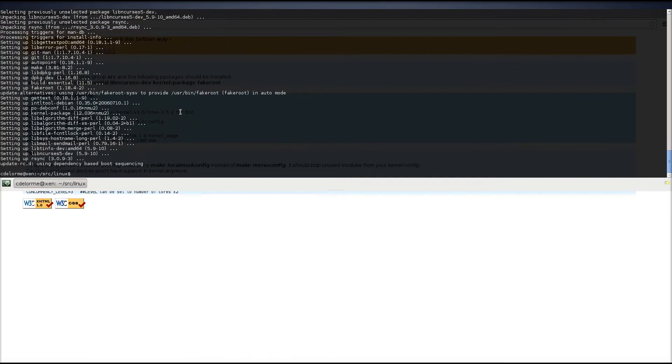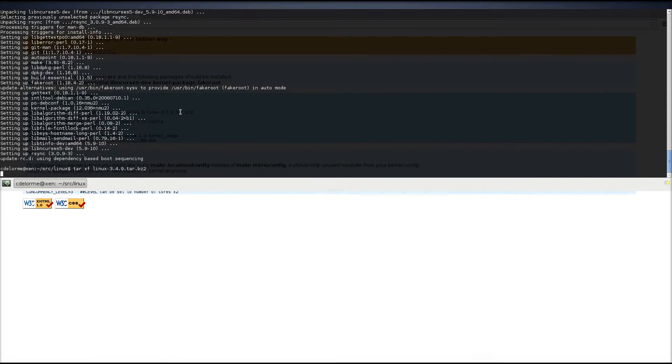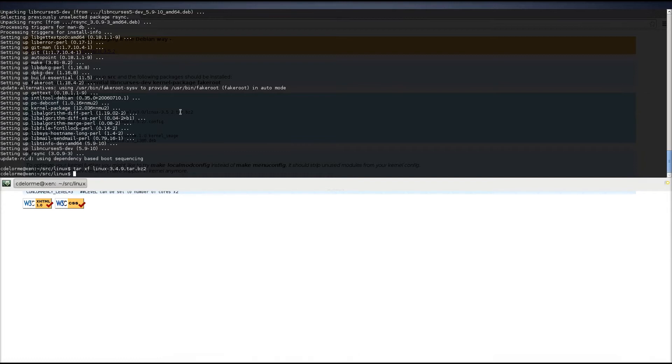So, we're going to extract the kernel using tar xf Linux kernel, and then we can remove that file. Now, again, I mentioned this before, but compiling a Linux kernel will consume seven gigabytes of space. A little under, but you want to have at least seven gigs free.